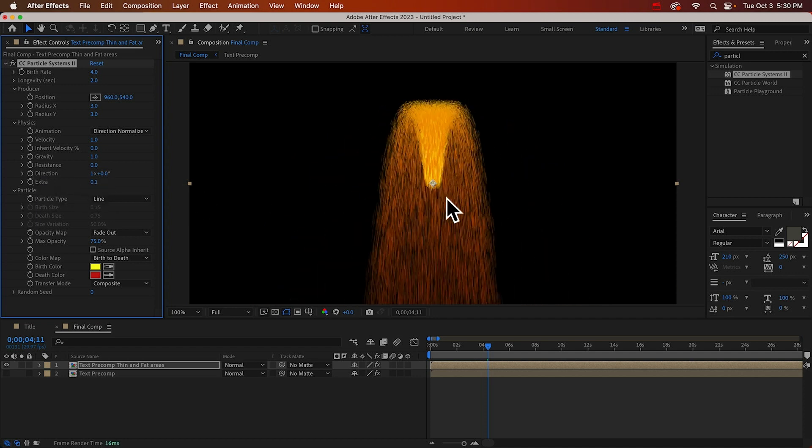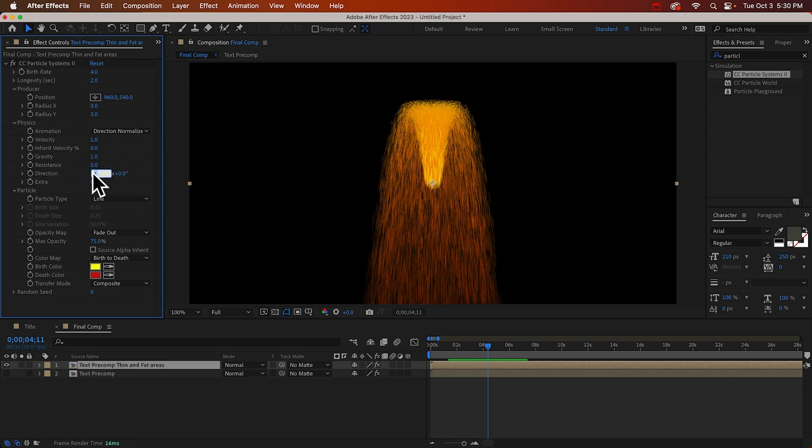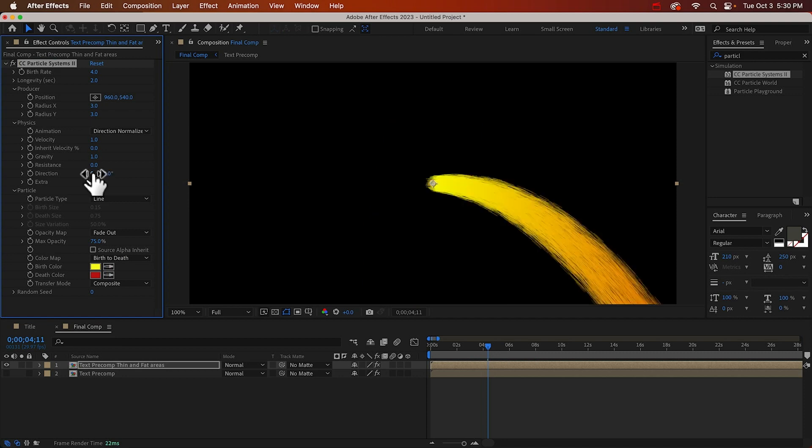And they're shooting up right now, but we want them to go to the right. So we can change the direction to 90 degrees. And we don't want them to fall. So we can turn off gravity, set it to zero.